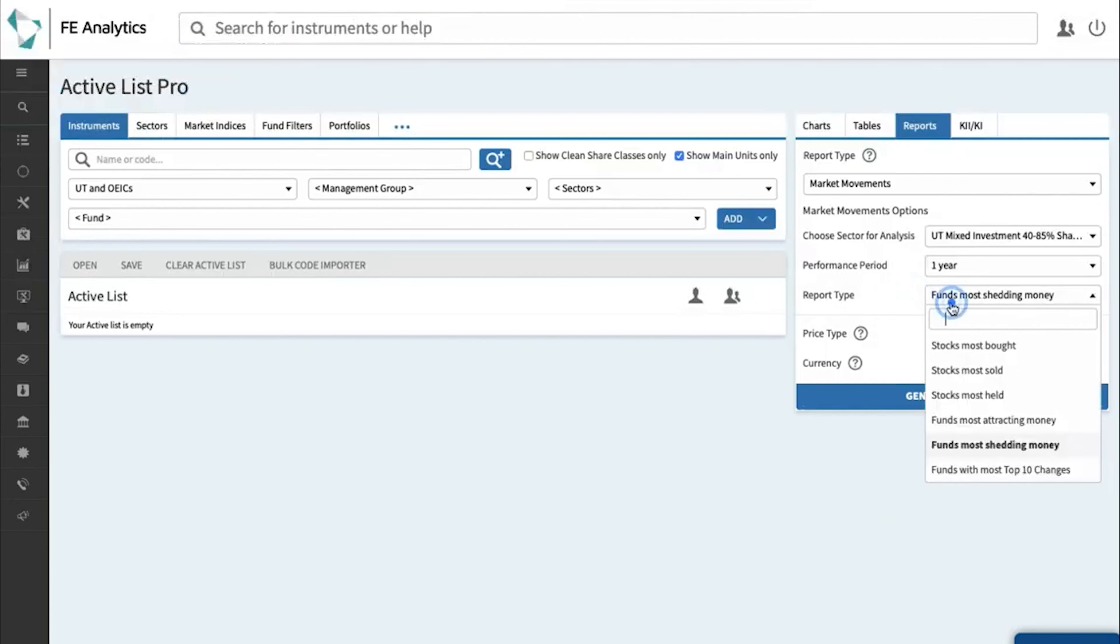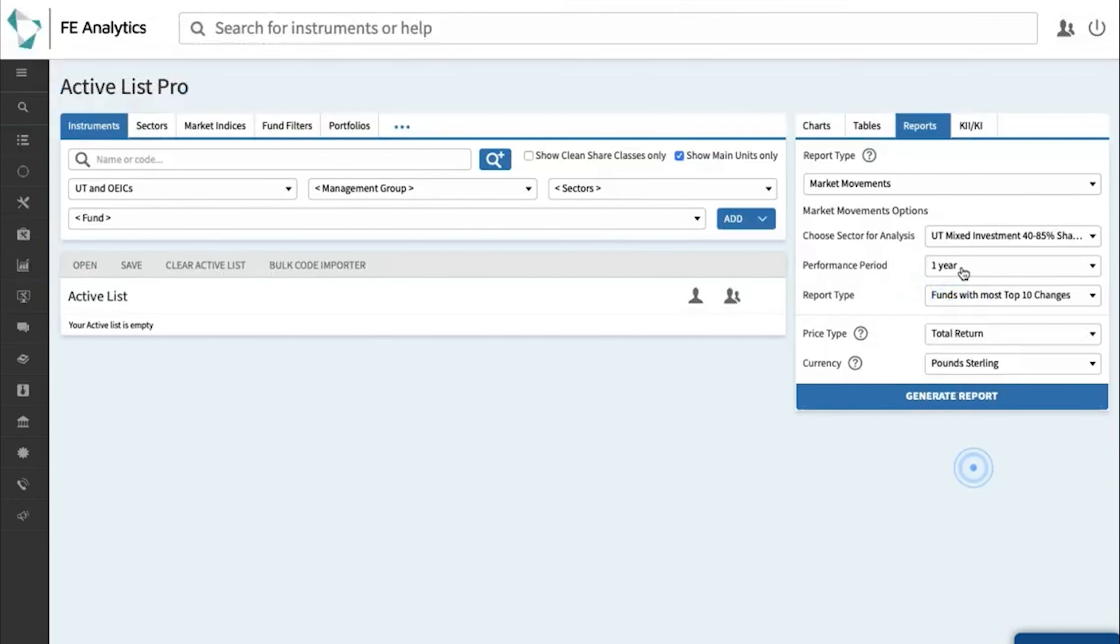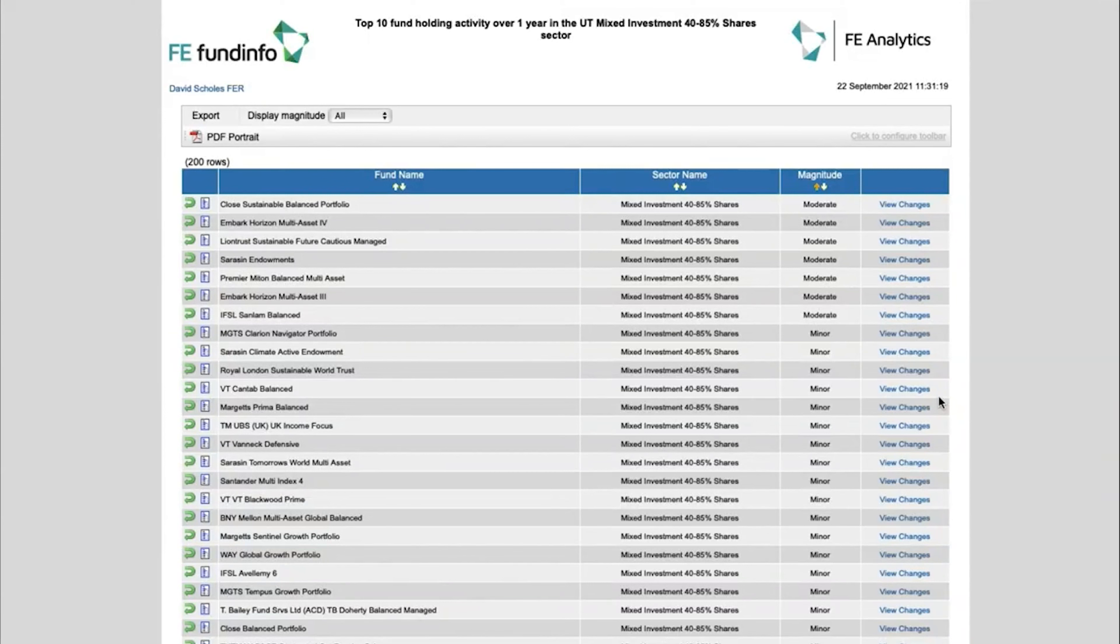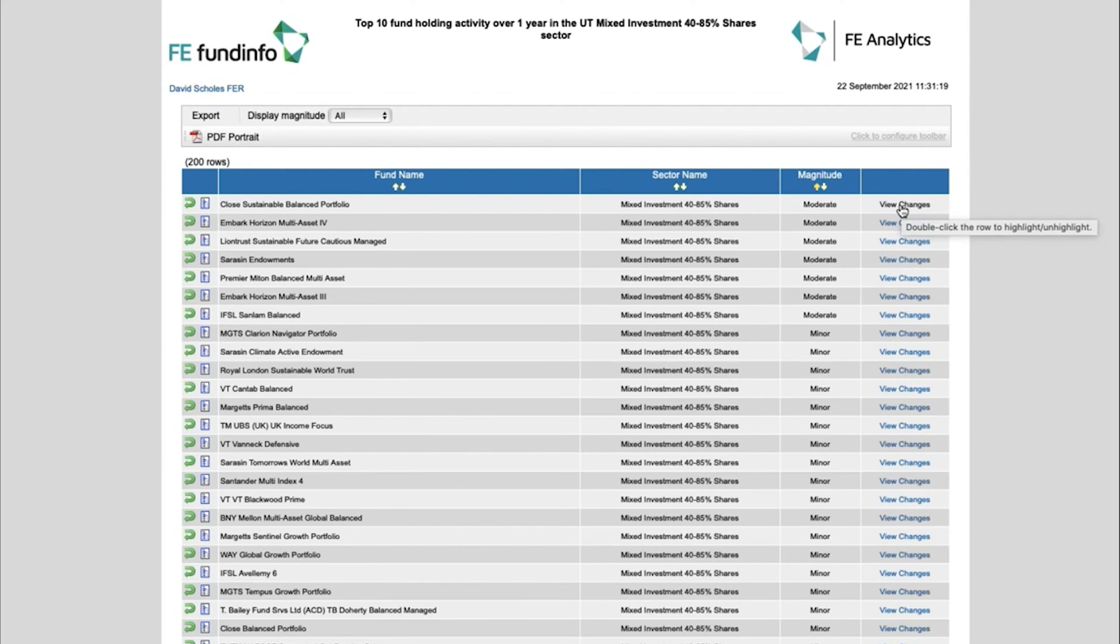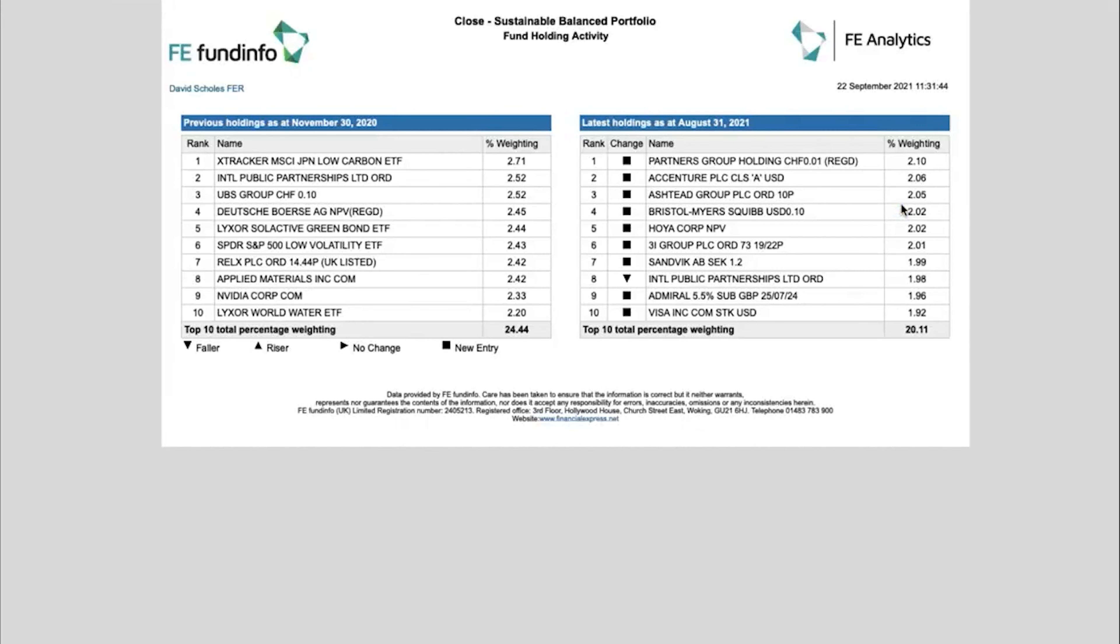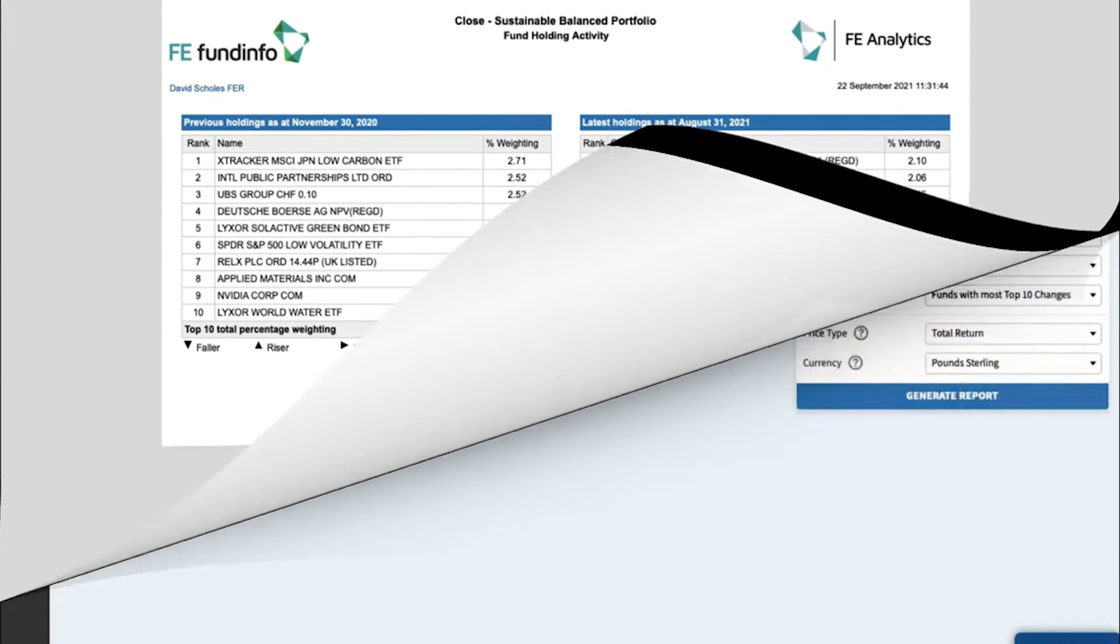Now lastly, you've also got a report that shows you the funds with most top 10 changes, so again if you click on generate, that will again give me a big league table of all of those funds within the sector and show me which ones of those are chopping and changing their funds on a fairly regular basis. And if you wanted to see the changes they're making, all you need to do is click on changes next to each fund, then it loads up a subsequent page to explain the difference in top 10 holdings over the reporting period.